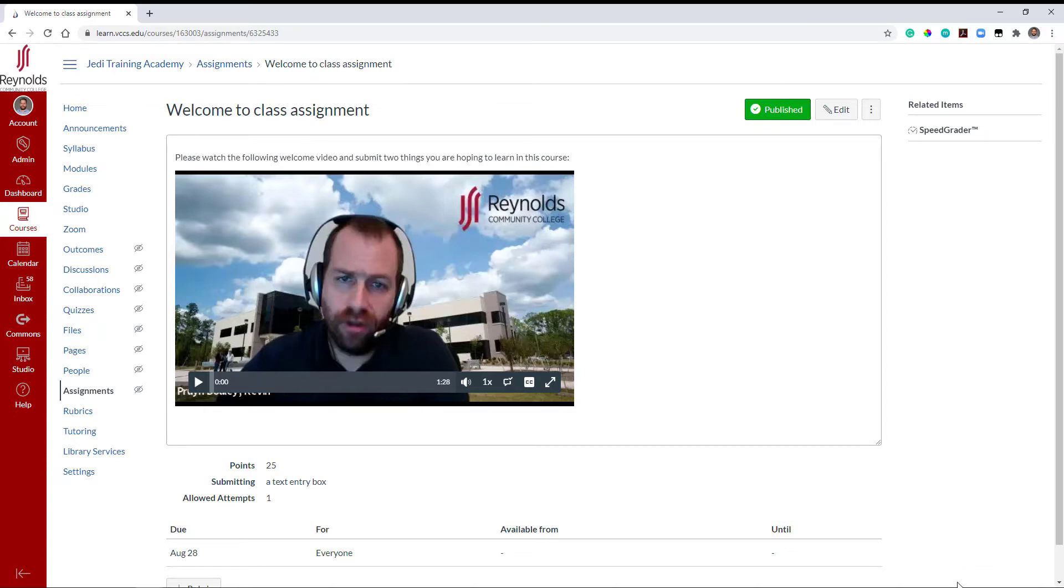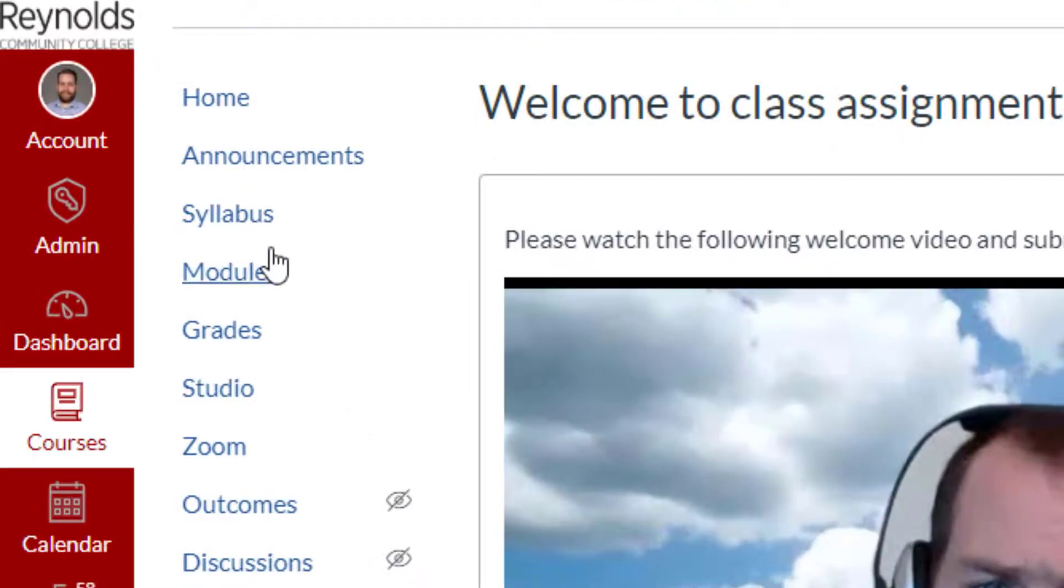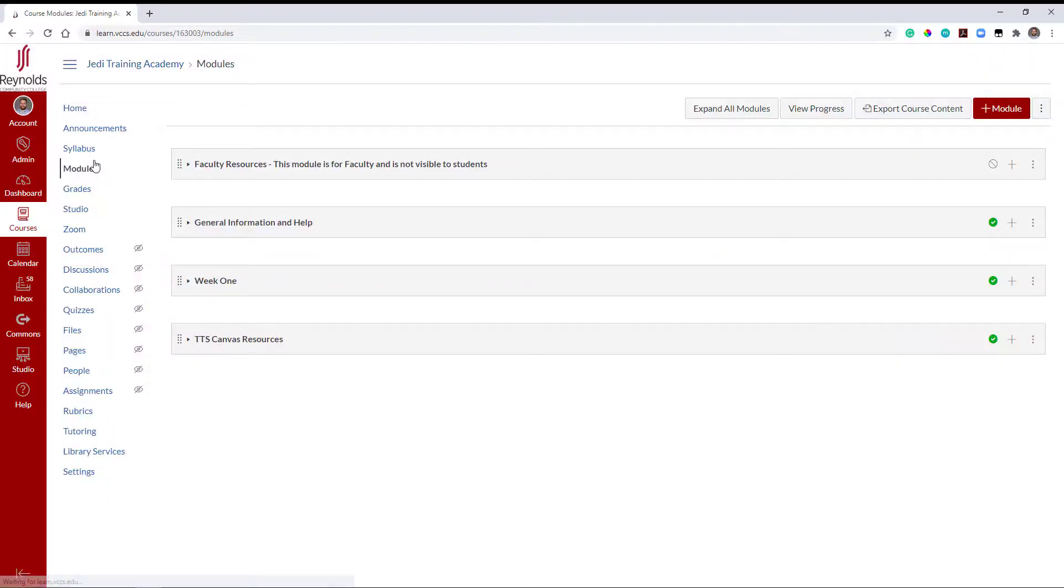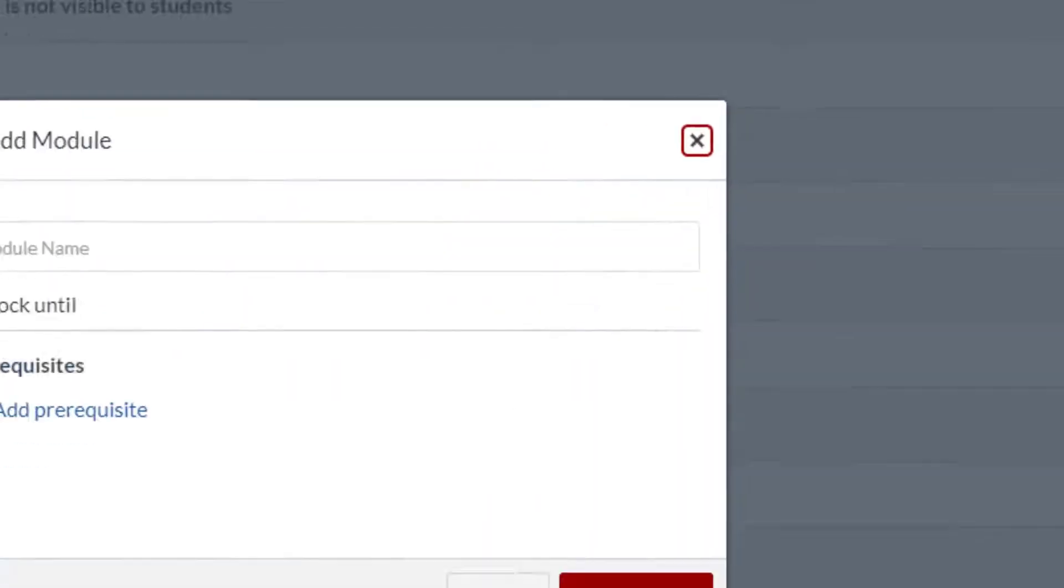Navigate to the modules page. Then either create a new module or locate an existing one to add the video to. I'm going to create a new module by selecting Add Module in the top right.